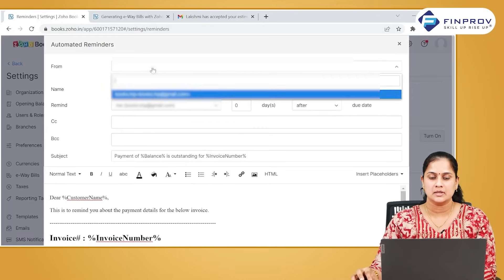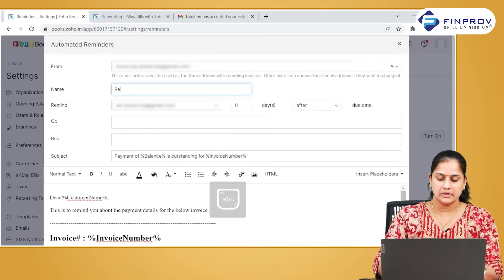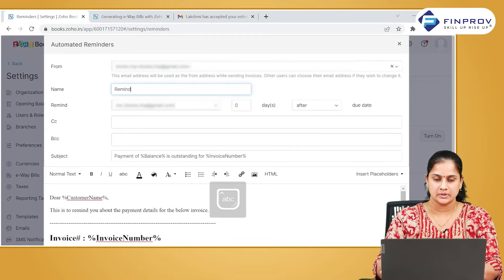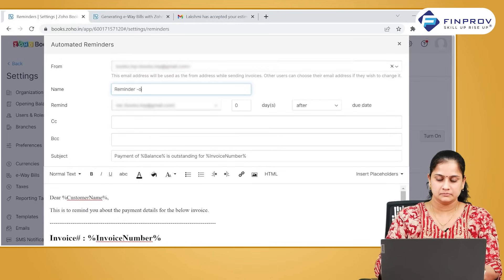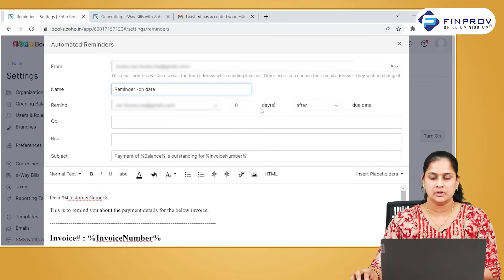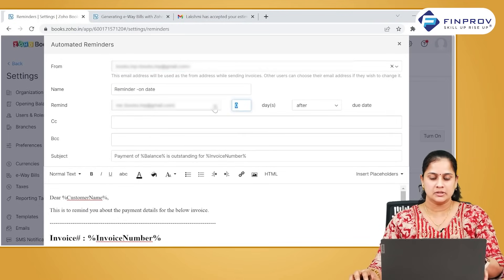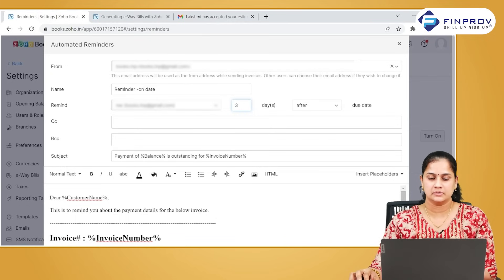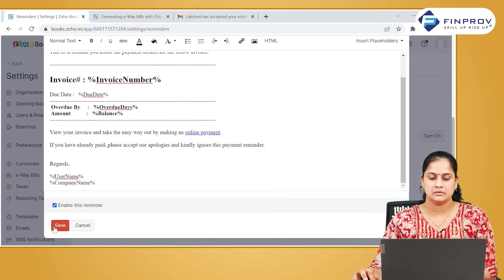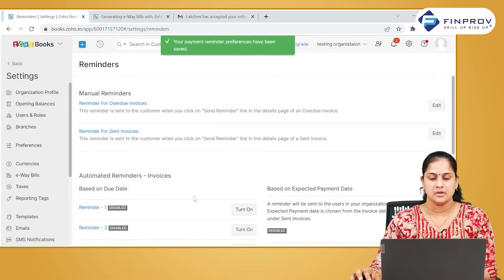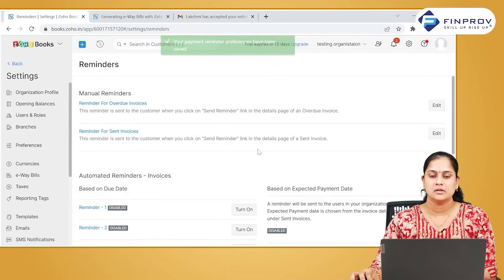Click on new reminders. Select the email address from which you want to send it. Give a name for your reminder, mention the criteria, check the box to enable this reminder, and save it. Once a reminder is created, reminders will be going to your customers based on the criteria given by you.